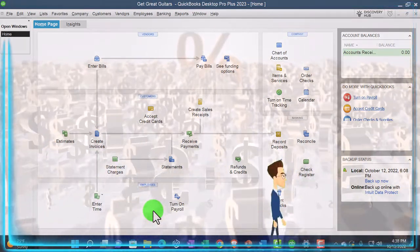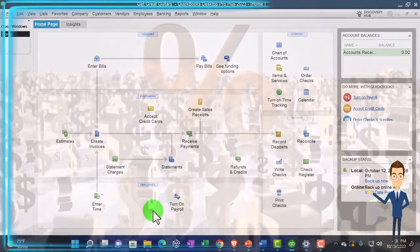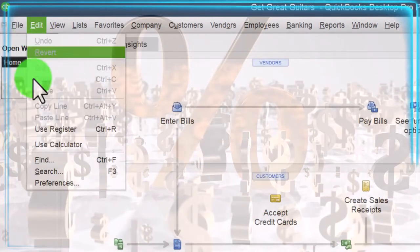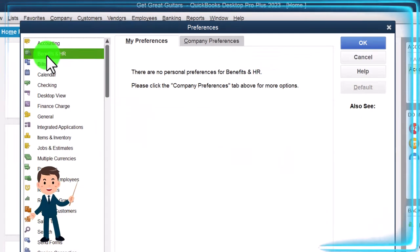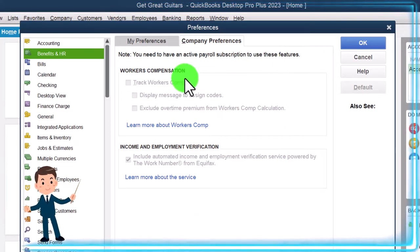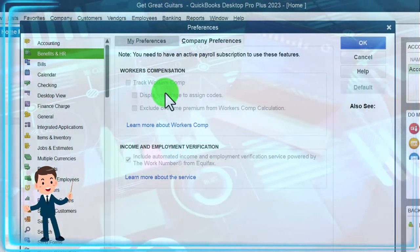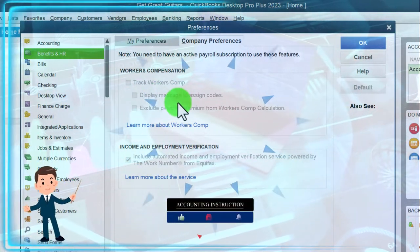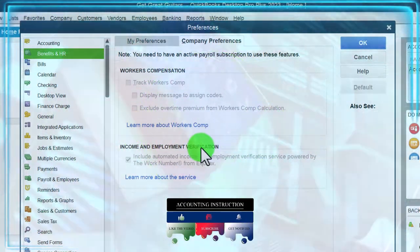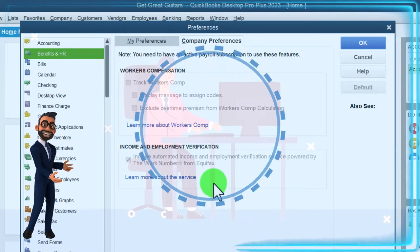I'm going to go back to the Edit drop-down, Preferences, then HR Benefits and HR. In the company preferences, you need an active payroll subscription to use these features. You've got Workers' Compensation — which may be applicable depending on your circumstances as an employer — with options to track workers' compensation, display a message to assign codes, and exclude overtime. Then there's income and employment verification, including an automated service powered by the Work Number from Equifax.